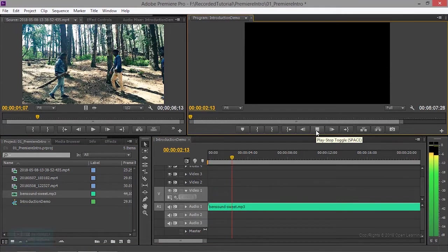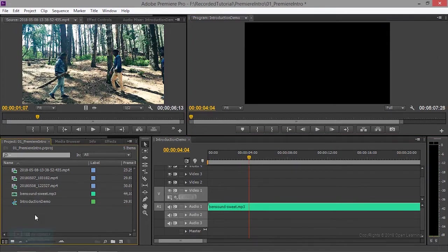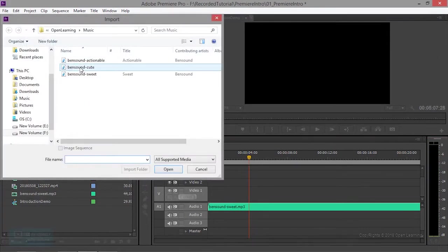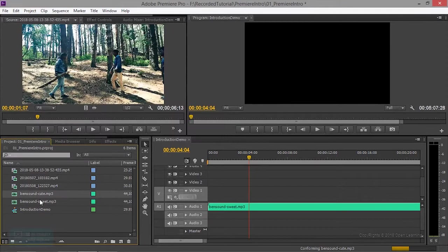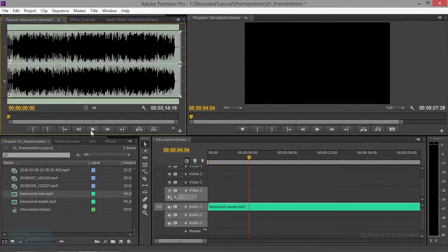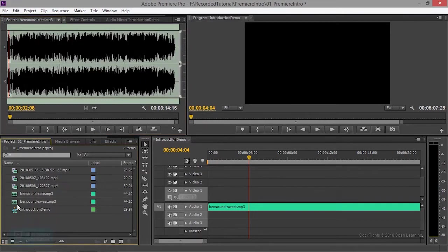We select the music. So we select the music.